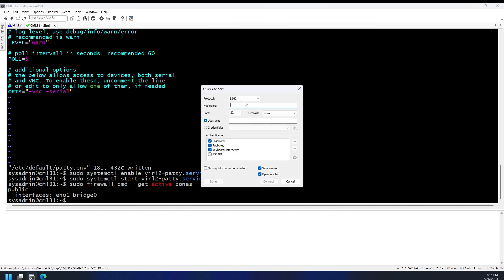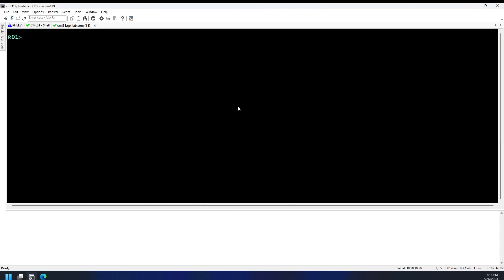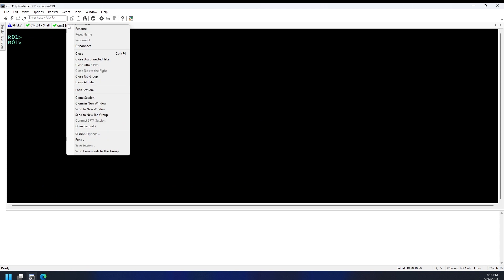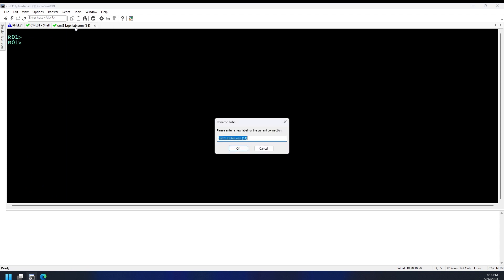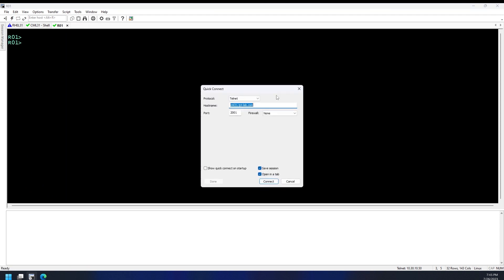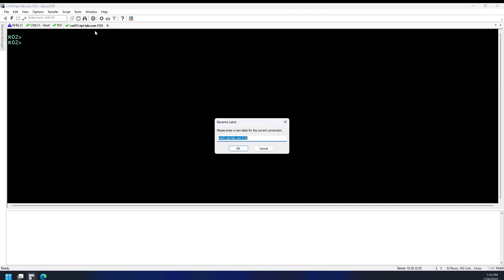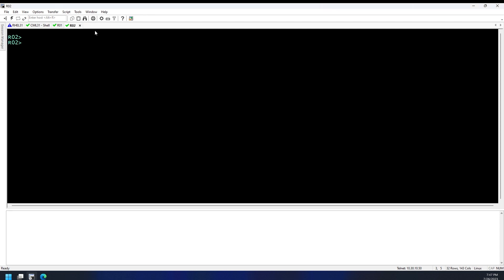If I open up a new connection here and go to telnet to my CML on port 2001, we are now connected to R01 here. We'll just rename the tab. And if we do 2002, we are now connected to this. And we can call this R2.